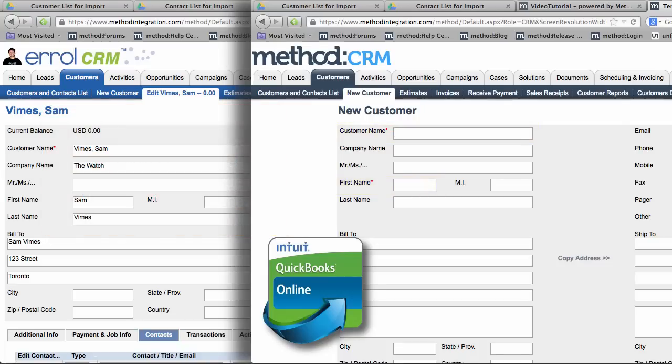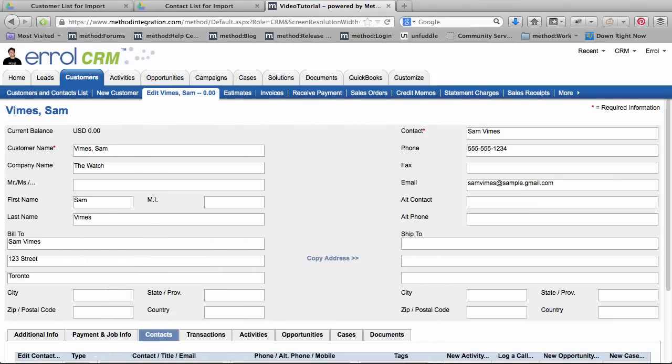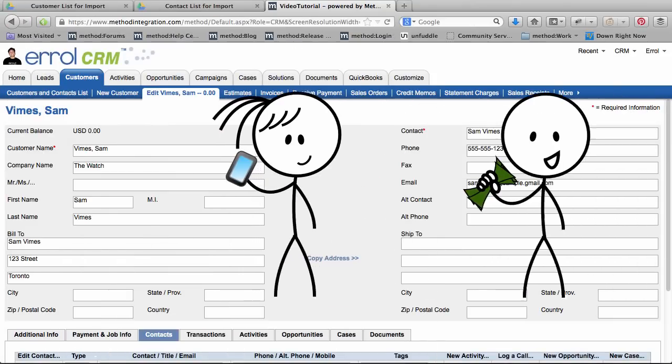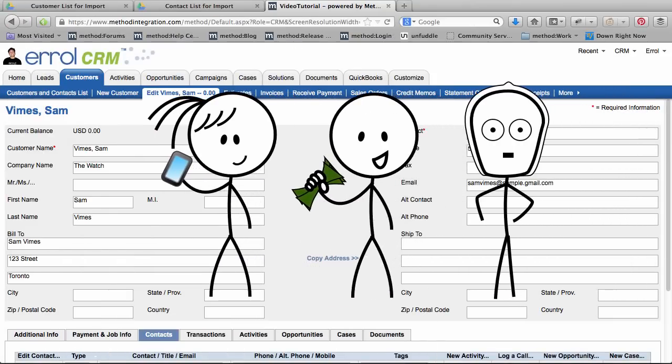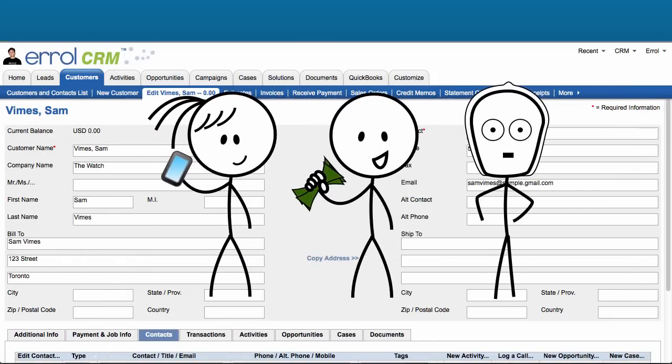Anyway, if you only have one contact for a customer, then you're done! However, what if you have more contacts? That's where your second contact spreadsheet comes in.